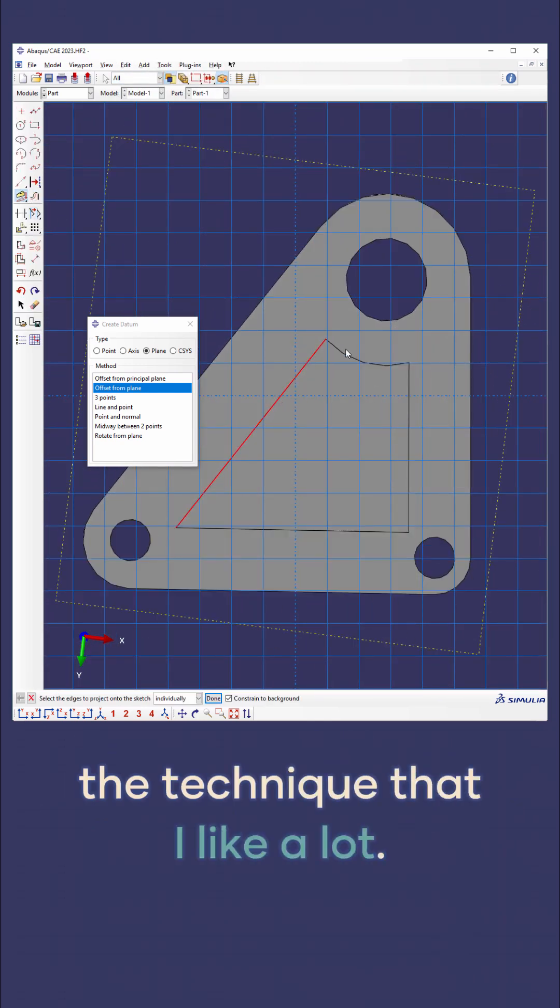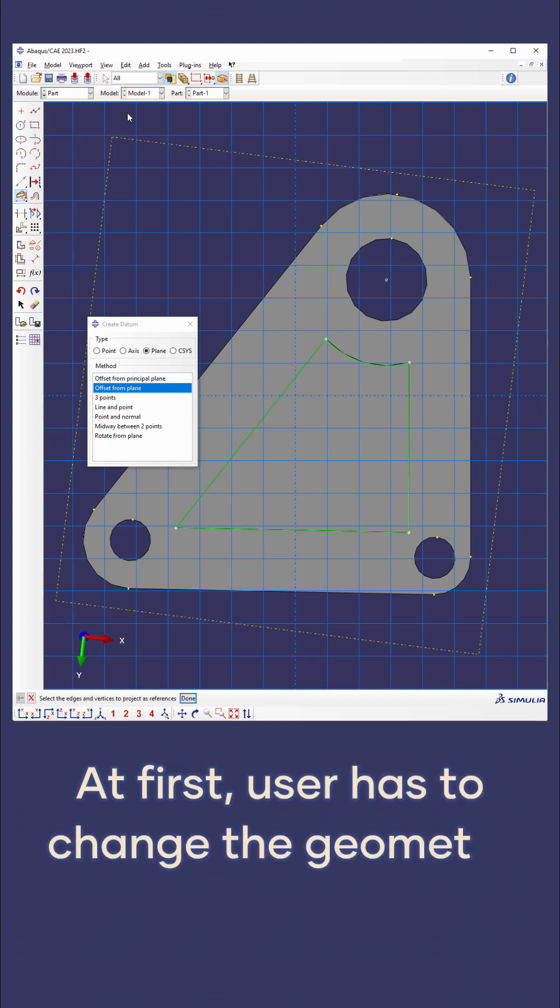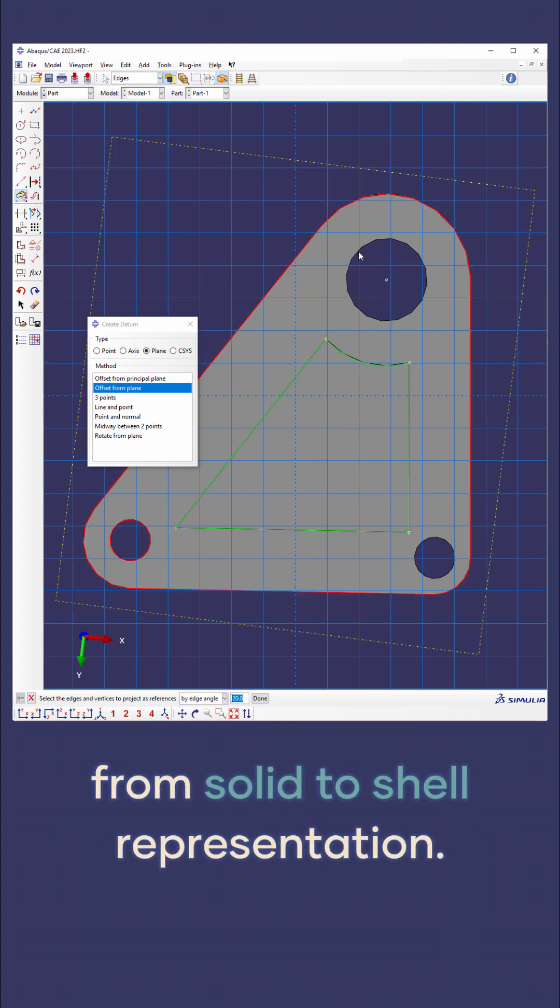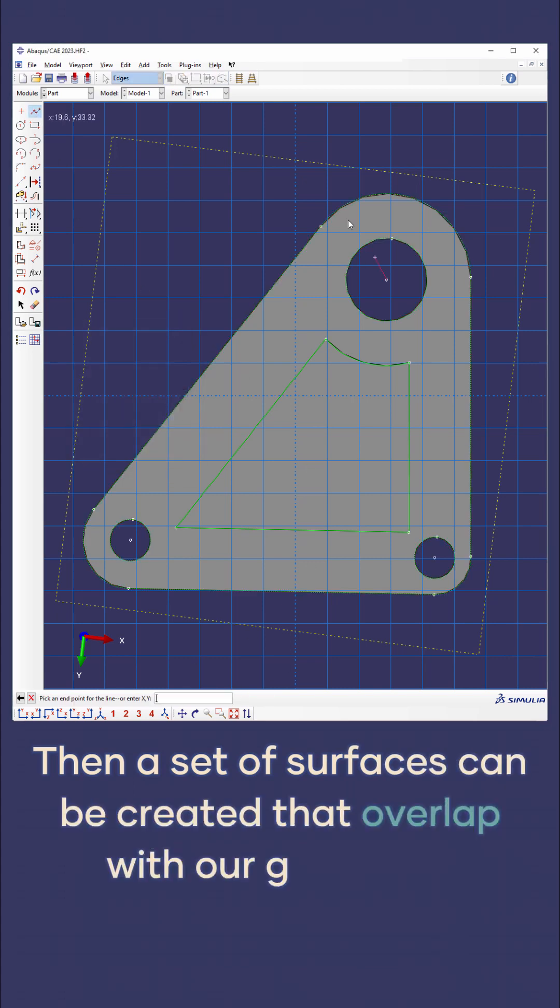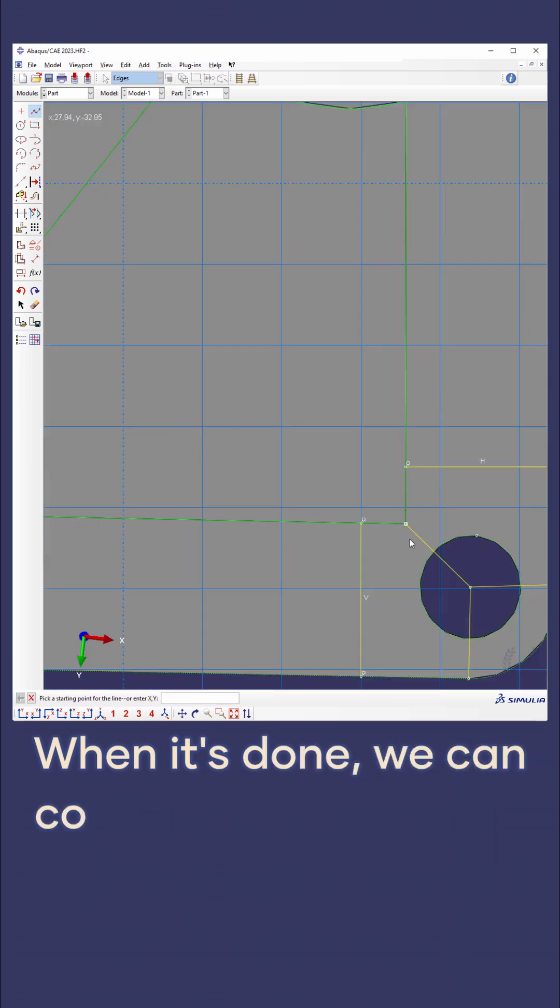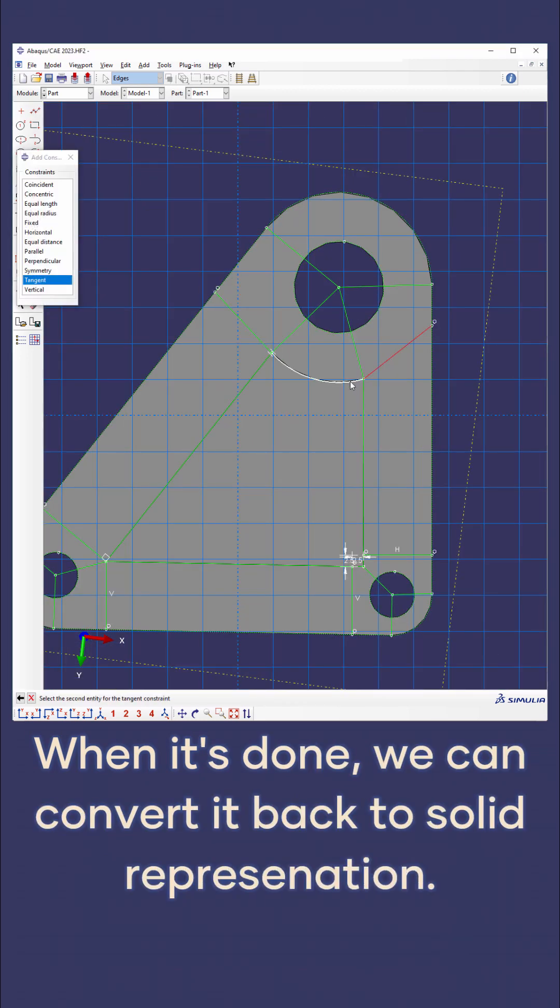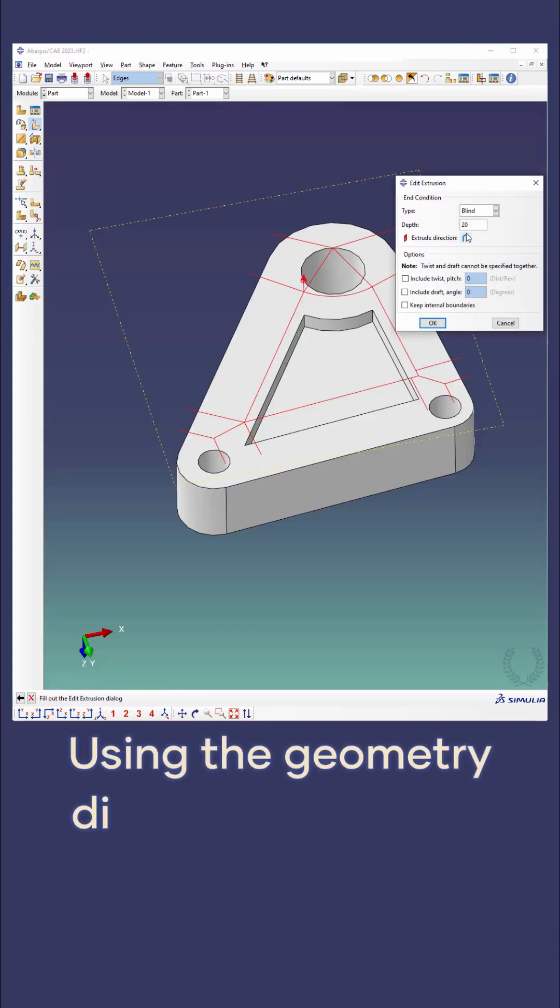At first, the user has to change geometry from solid to shell representation. Then a set of surfaces can be created that overlap with our geometry. When it's done, we can convert it back to solid representation using the geometric diagnostics tool.